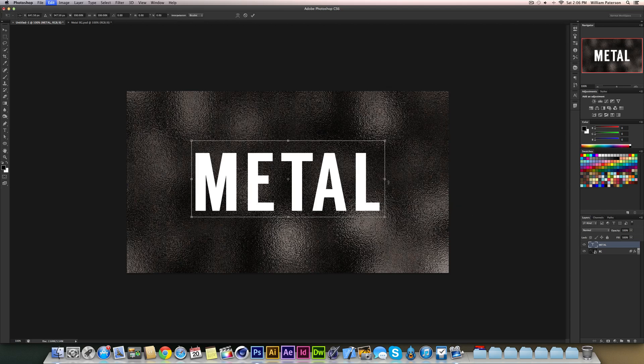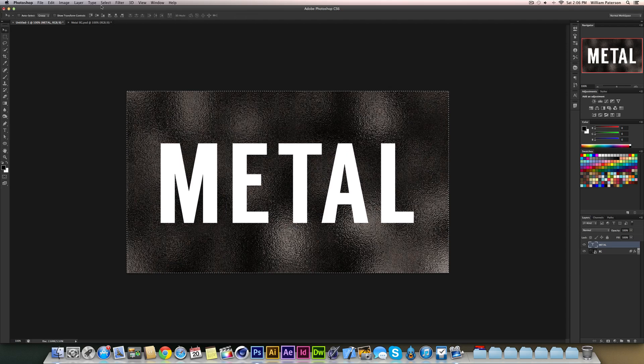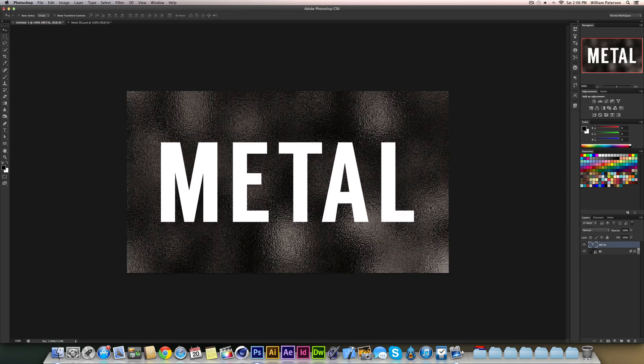I'm going to scale this up a bit more just to give it more detail. I'm going to align it again because it does change a bit.